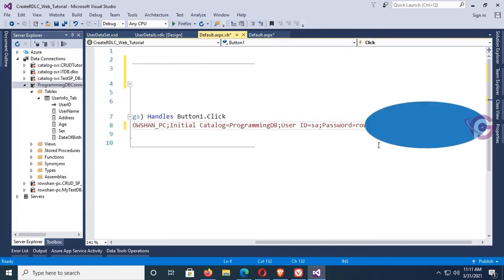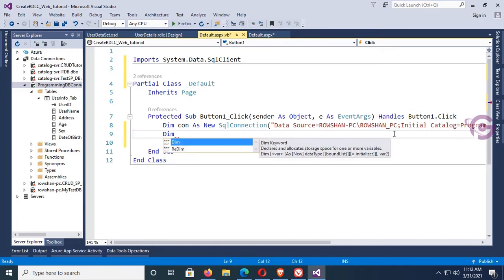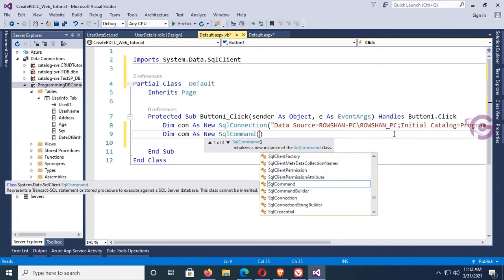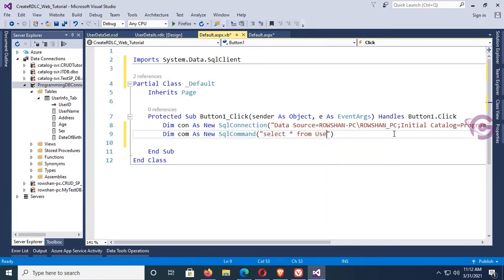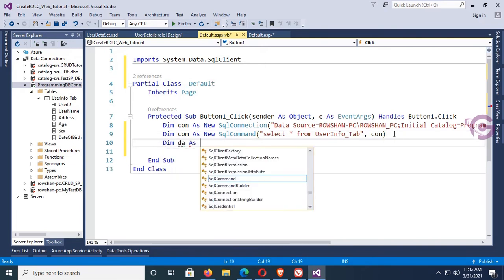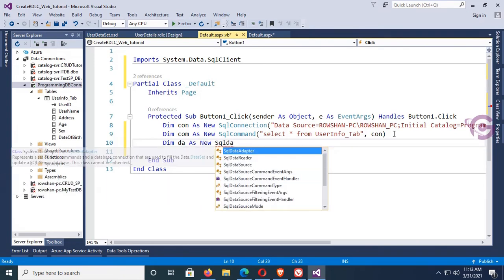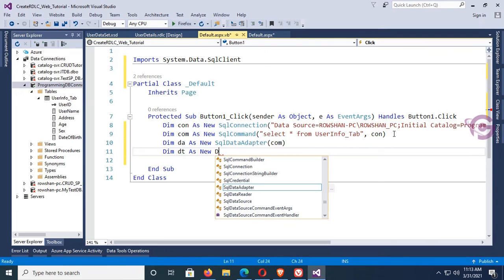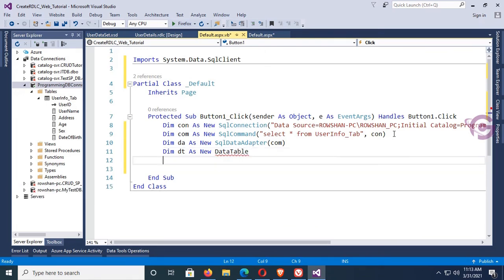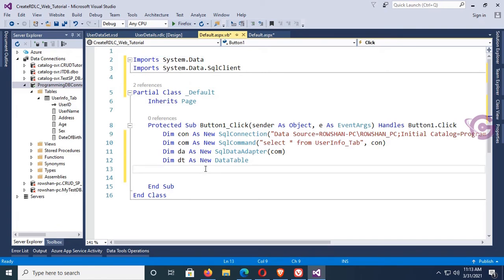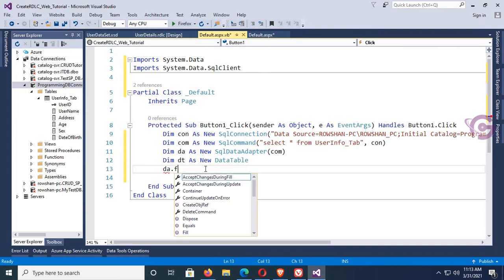Set UserID to 'SA' and password to the SQL Server password. Then declare: Dim com As New SqlCommand. The SQL command is to select all records from 'UserInfo_Tab': SELECT * FROM UserInfo_Report_Tab, and initialize the connection. Declare Dim da As New SqlDataAdapter with 'com'. Declare Dim dt As New DataTable. To use DataTable import System.Data — imported. Then call da.Fill(dt).